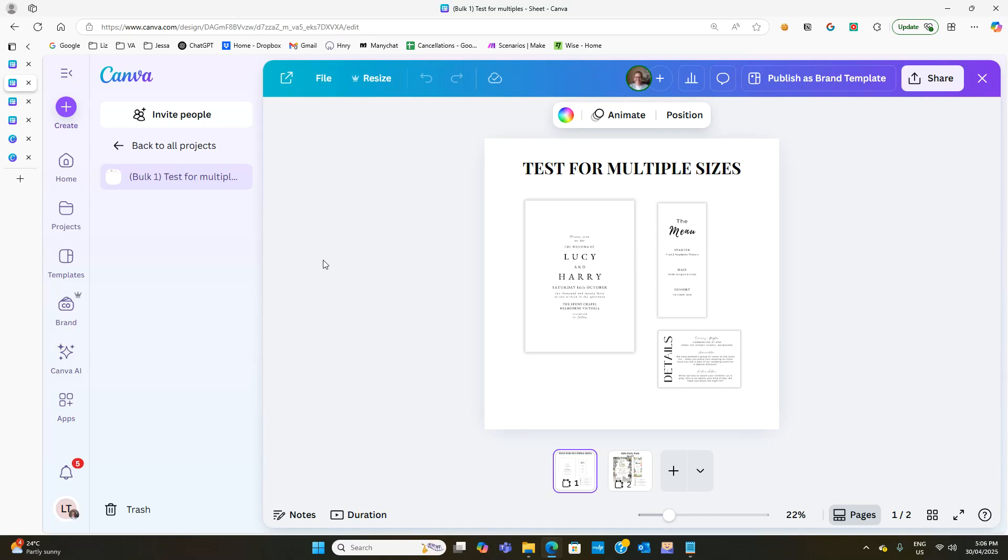And if you pair it with my Etsy listing automation, it'd be even faster. So check that out. I'll put the video on the screen.